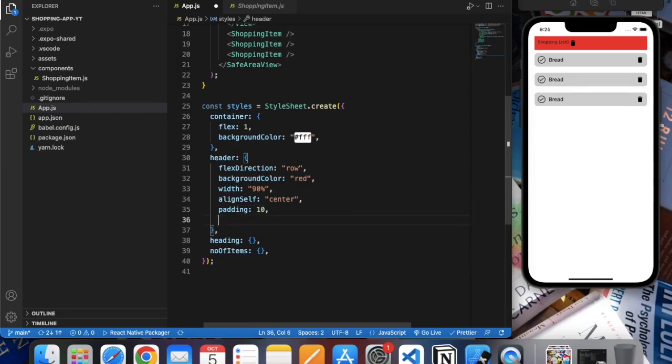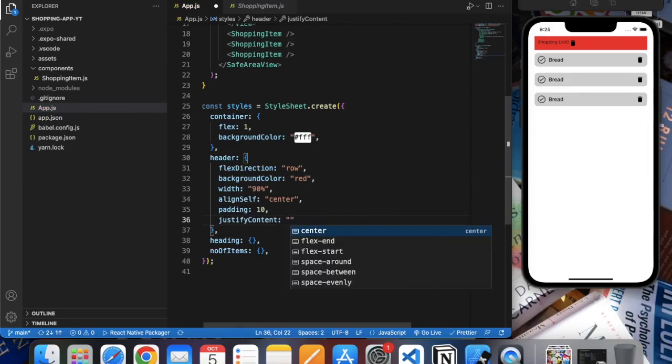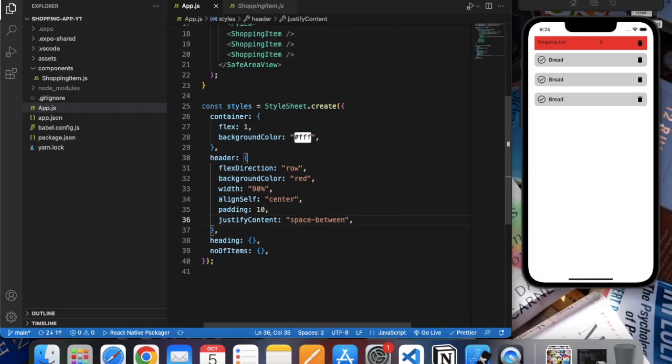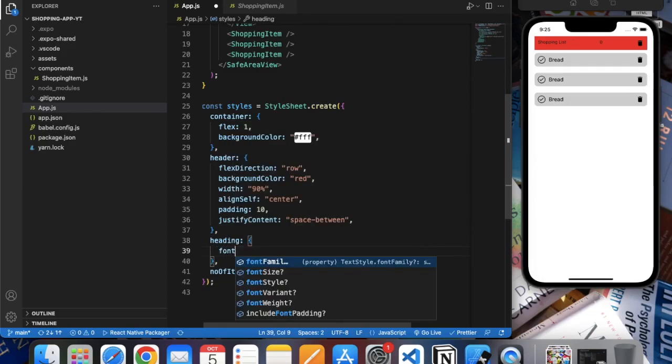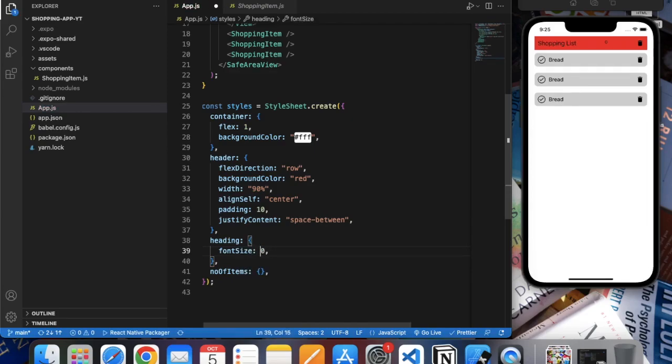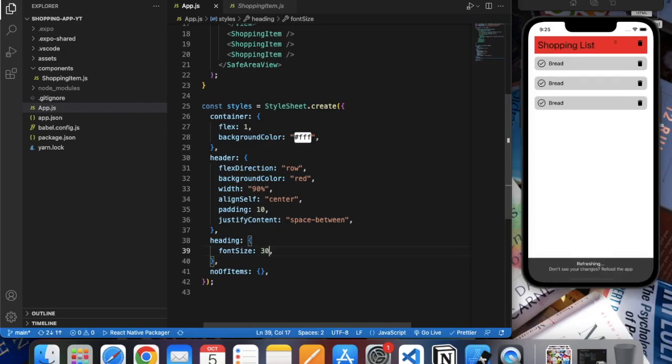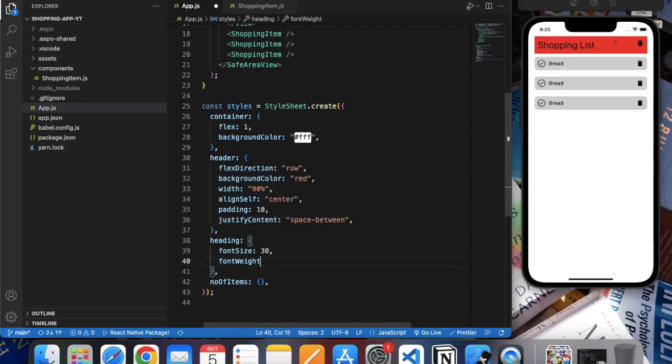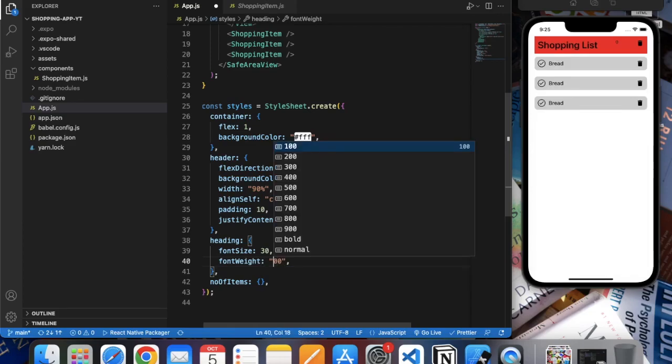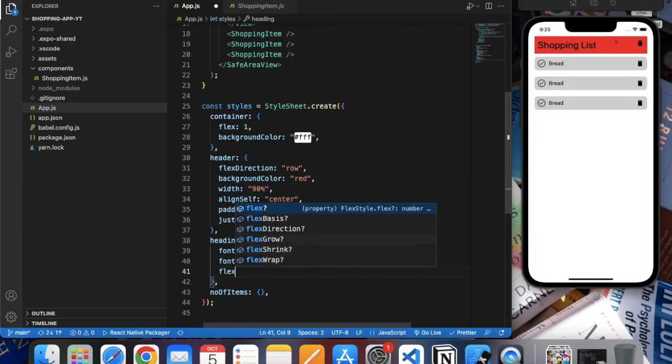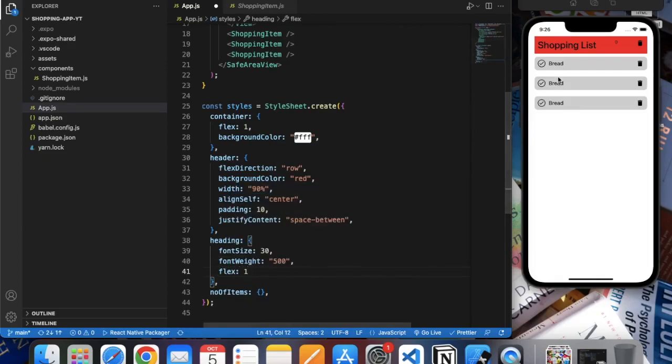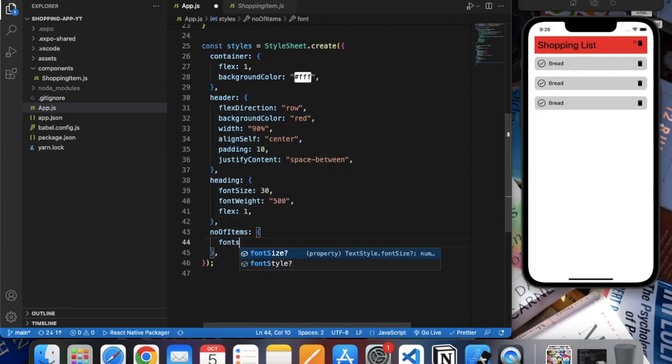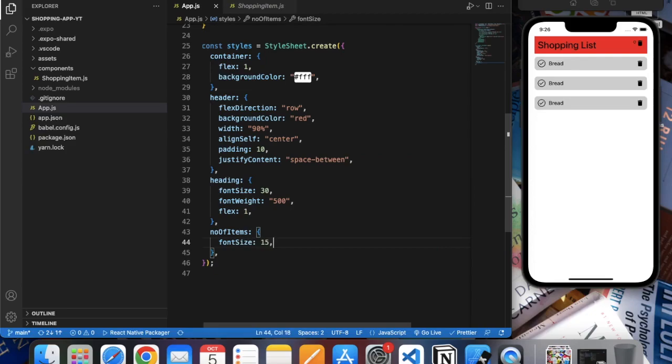Let's say justify content space between. Now heading, let's increase the font size to 30, apply font weight 500. Do flex one so it will occupy the maximum amount of space. Number of items, let's increase the font size to 15.